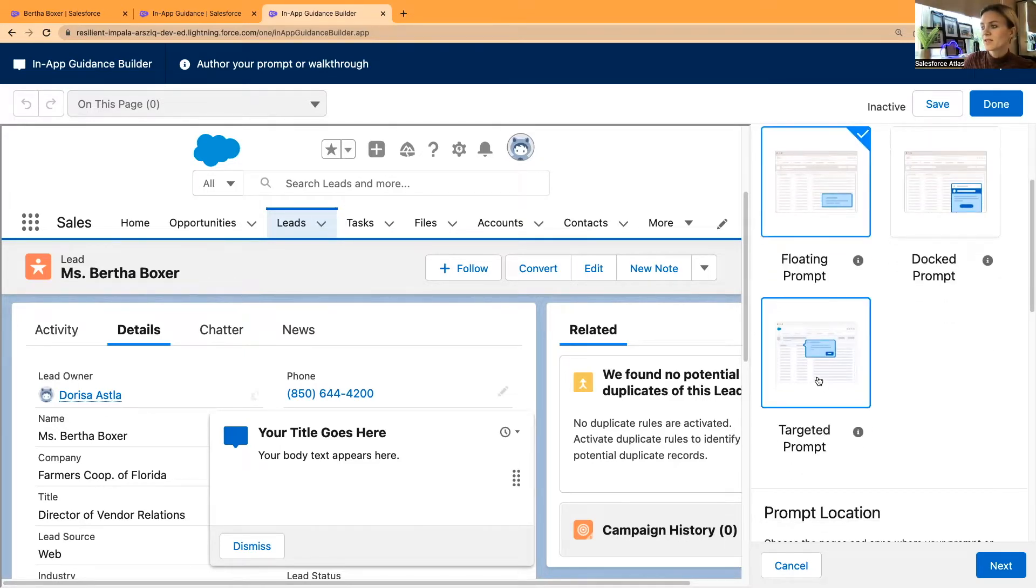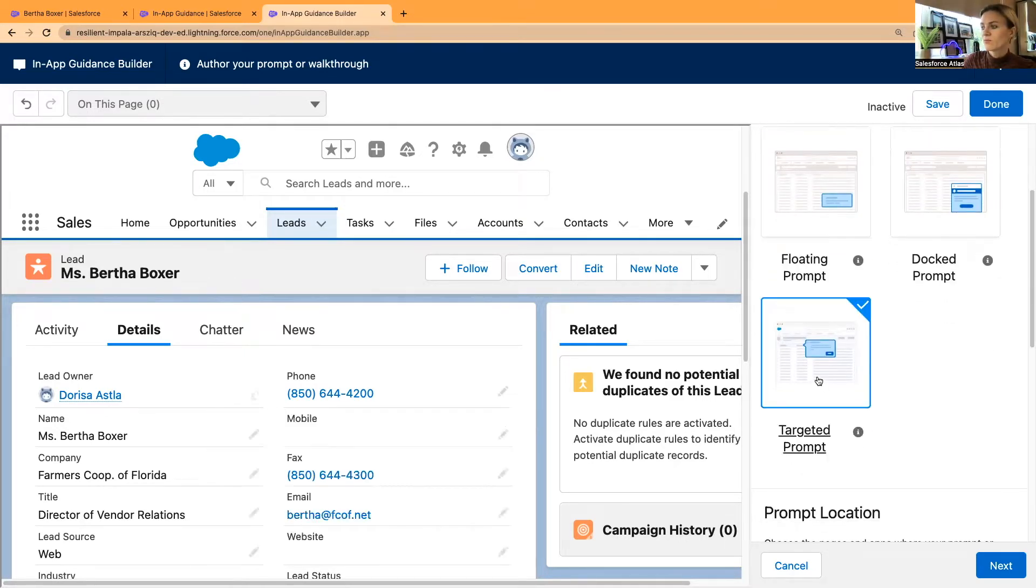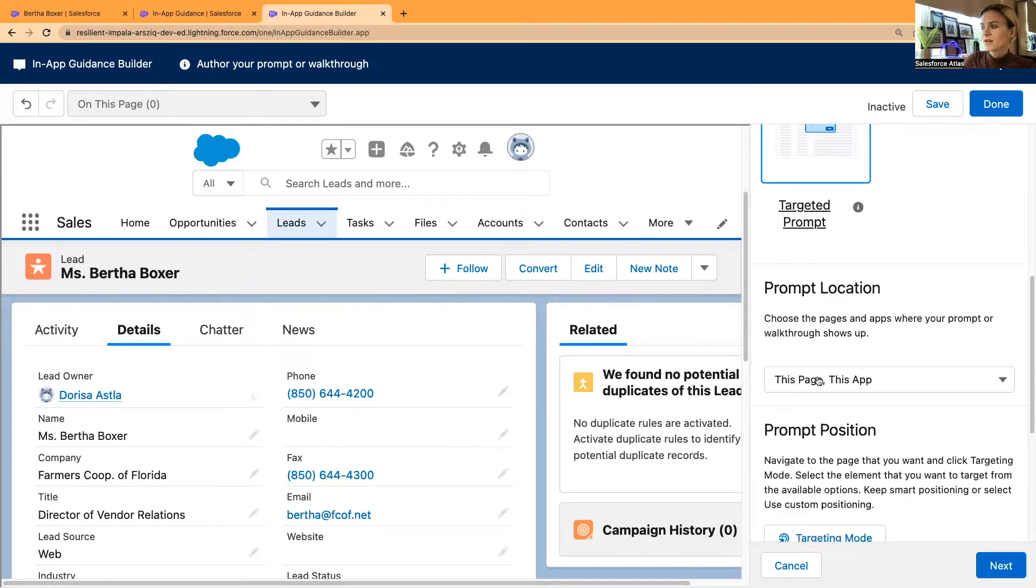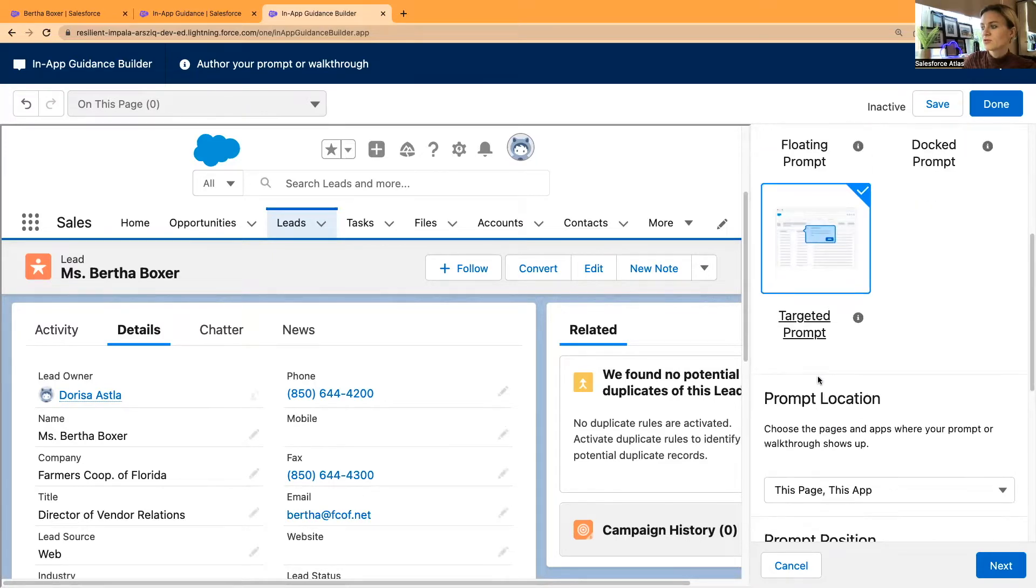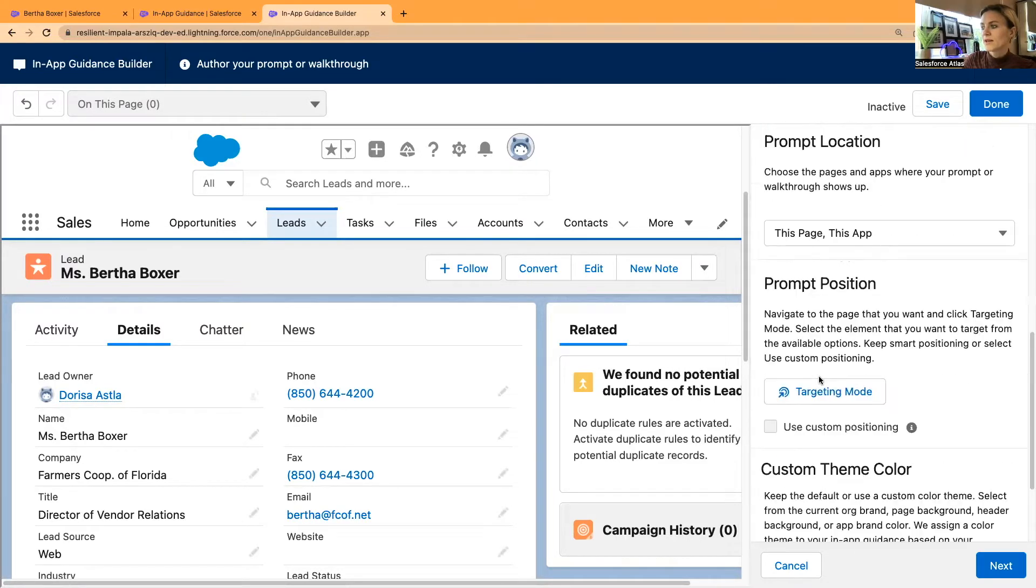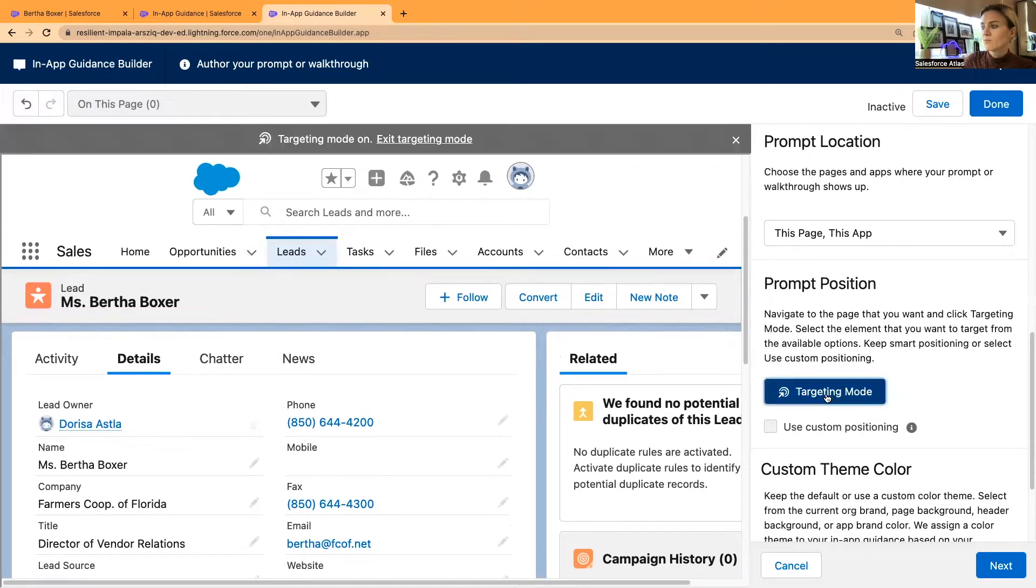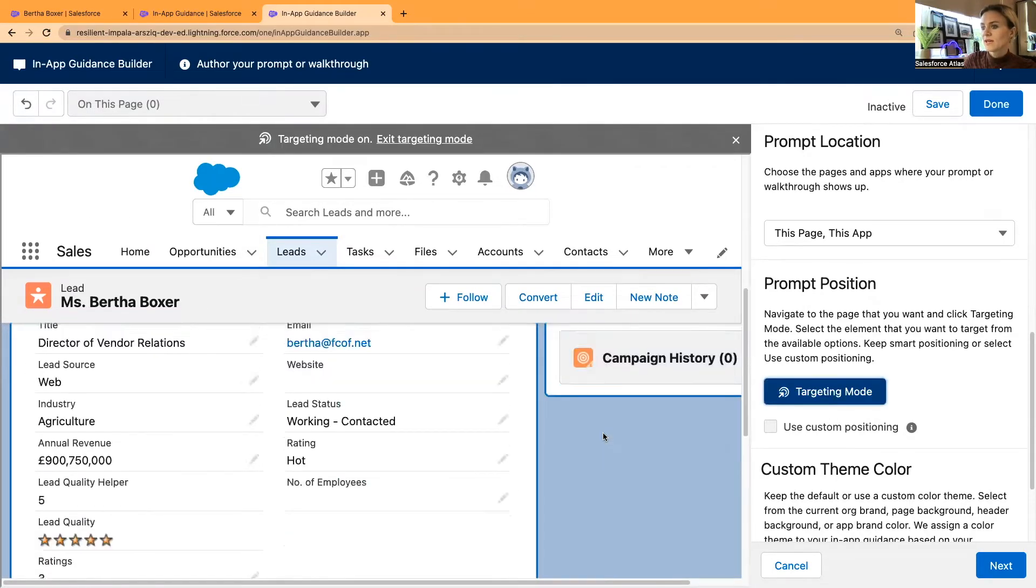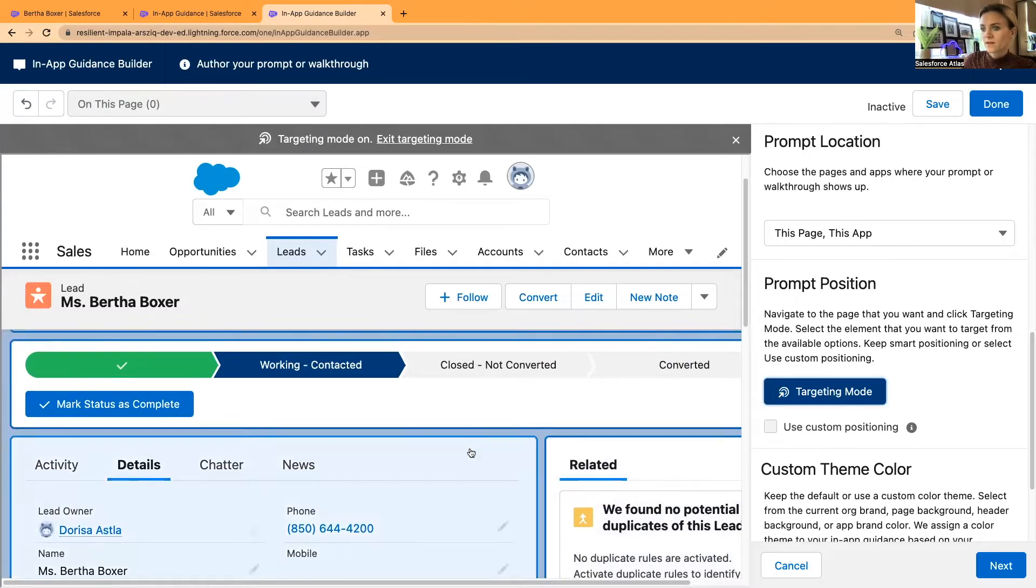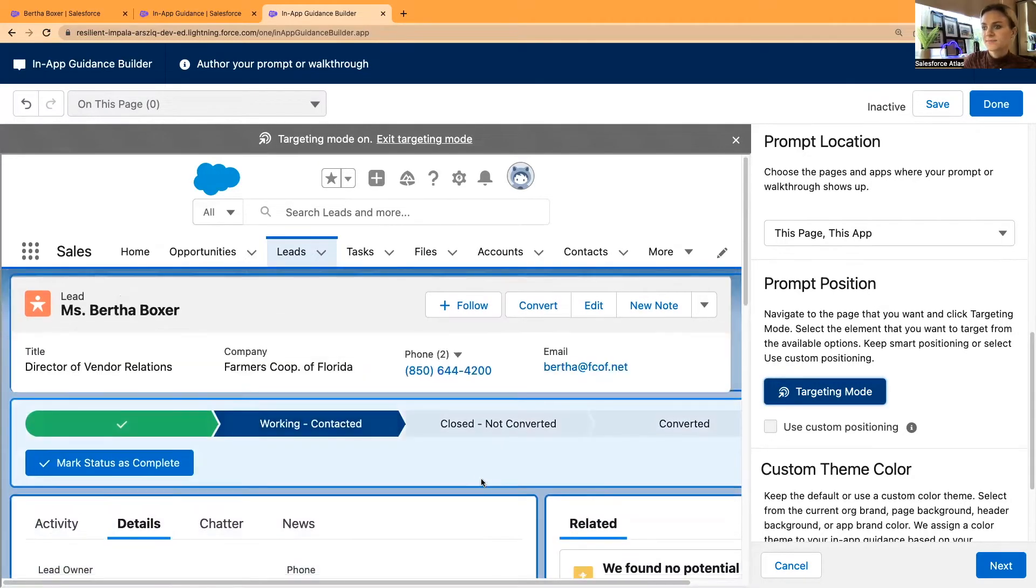Now if I select targeted prompt and just scroll down, you can see there is a prompt position. A new thing that I've noticed recently is a targeting mode. Now if I select targeting mode, I can scroll down, you can see these canvas have been highlighted.